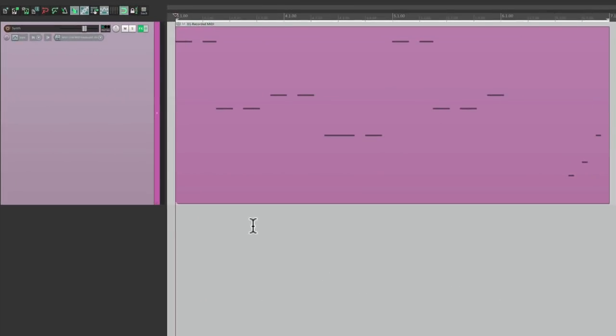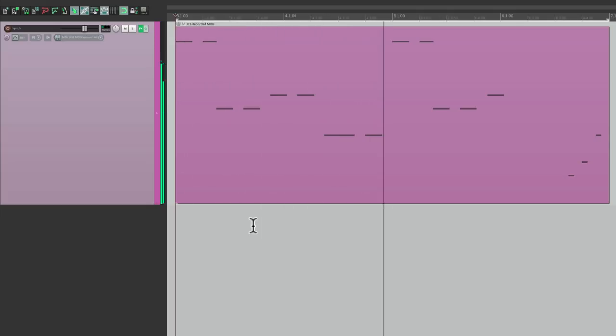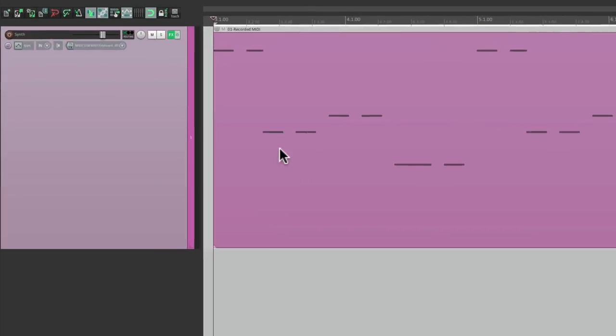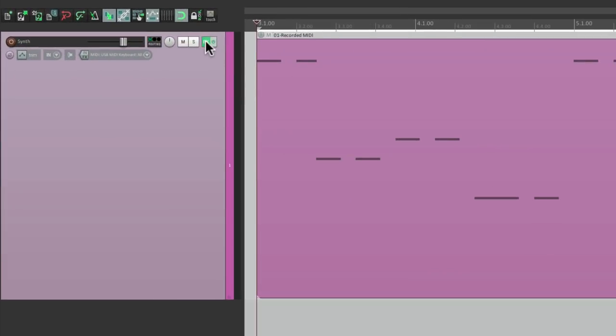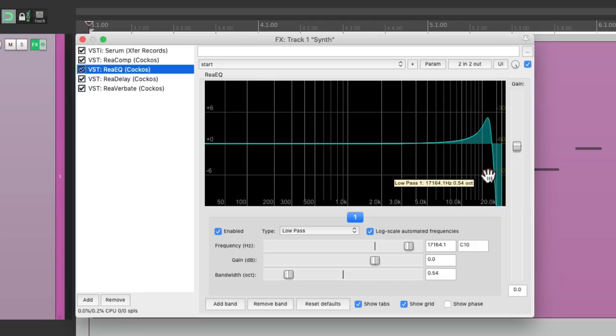I have a project in front of me here with a synth, and it sounds like this. And I want to add a filter on top that's going to automate. So I'm going to go to the EQ over here and automate this frequency, which is a low-pass filter.